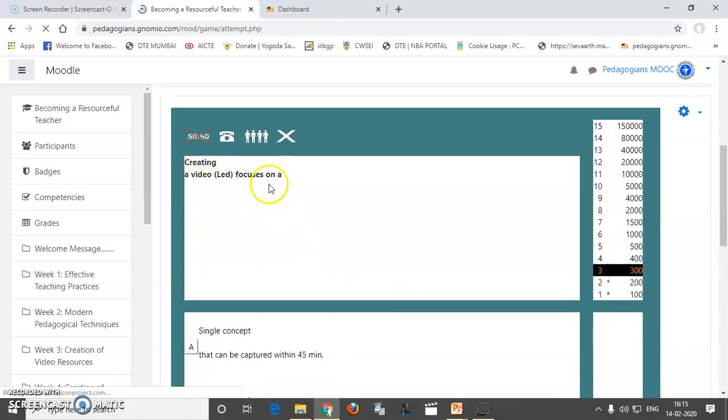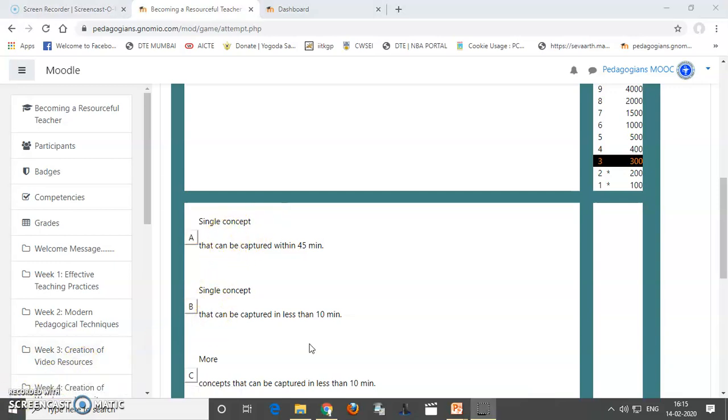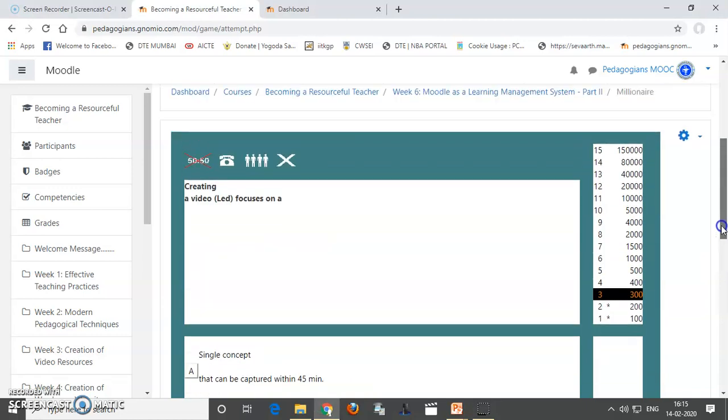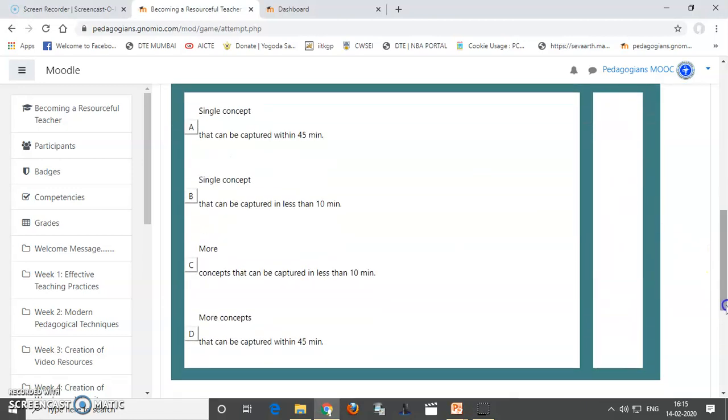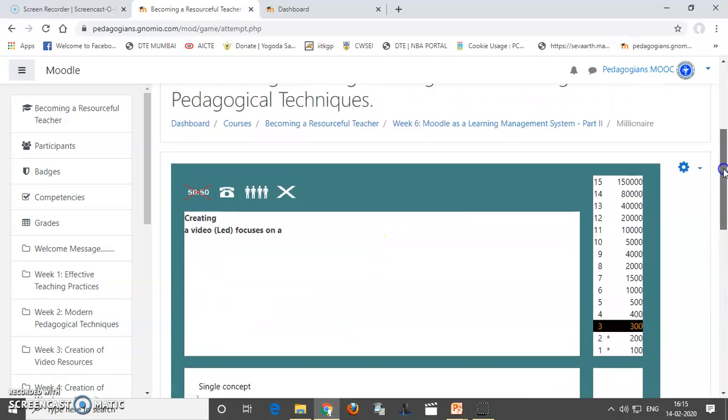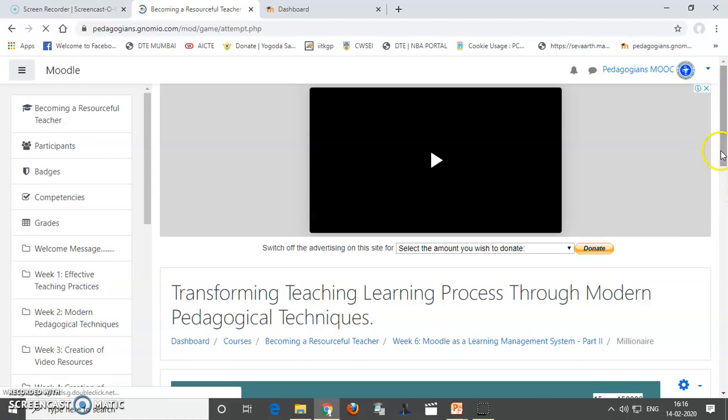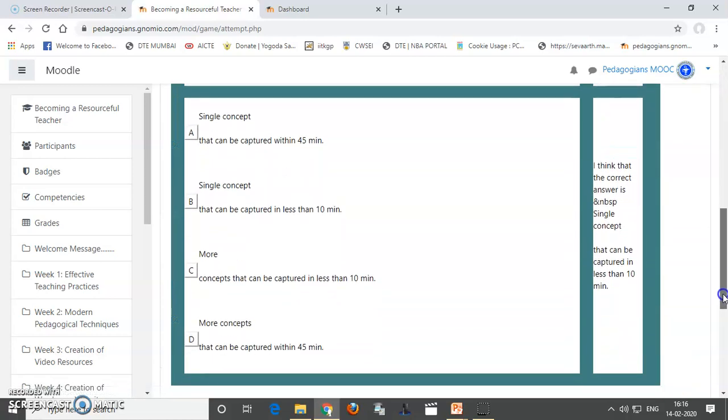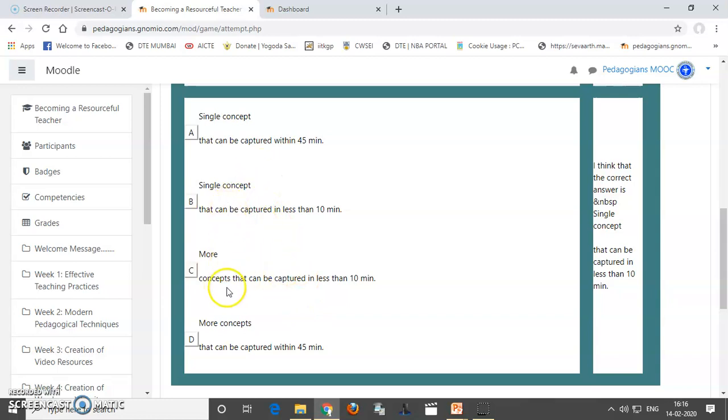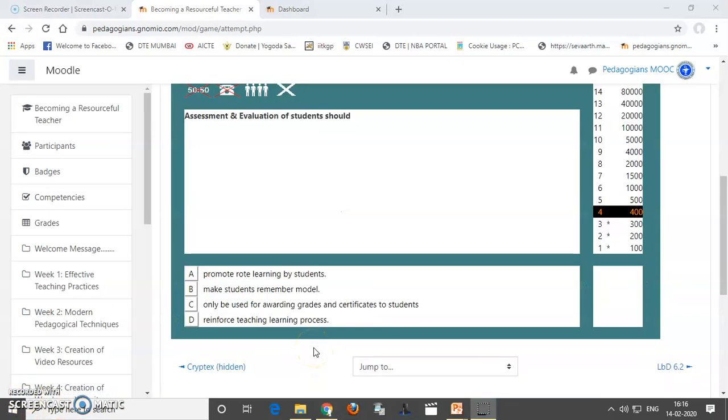Now, this is another question. Creating a video focuses on a single concept. So, I will use the phone-a-friend. Because I am confused with these options. So, you can use it. So, I am using phone-a-friend. So, you can see here. I think that the correct answer is single concept that can be captured in less than 10 minutes. So, you can see single concept and all that. So, either you have to believe on the phone-a-friend or you can use your own this one. So, I will select this option B. And yes, our answer was very right. So, we have gone from 300 to 400.